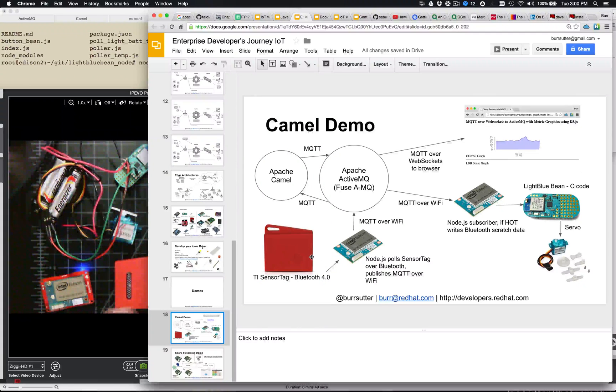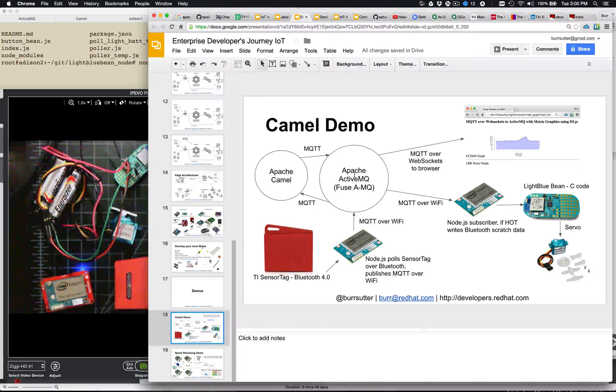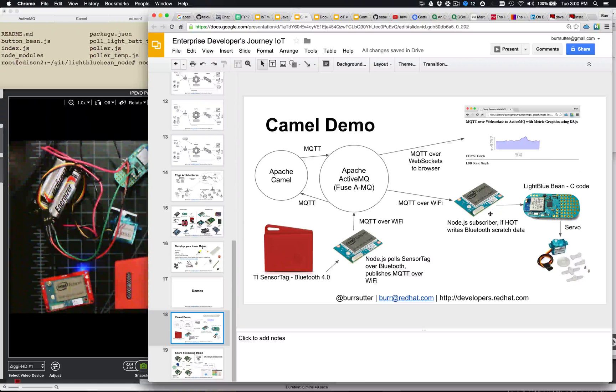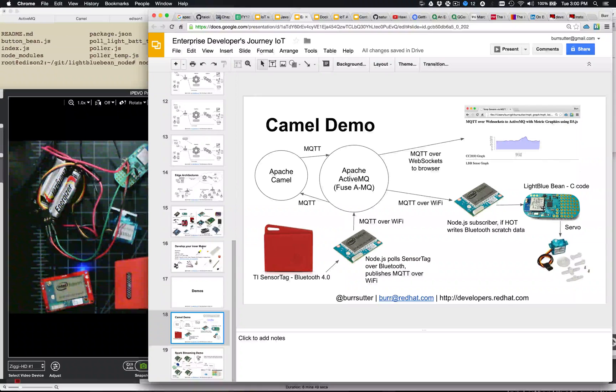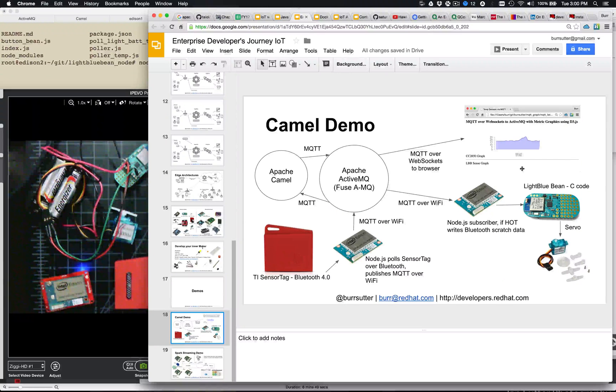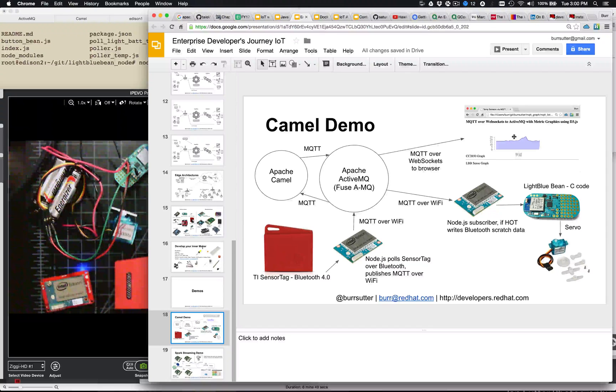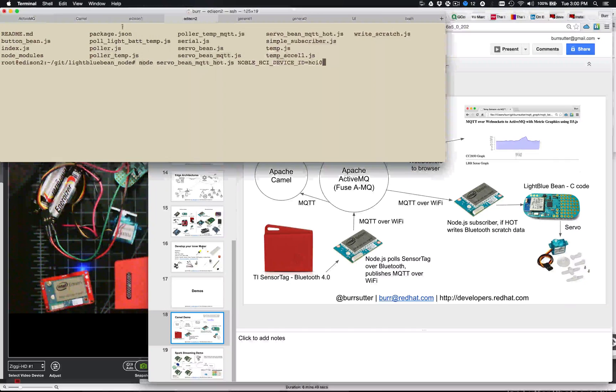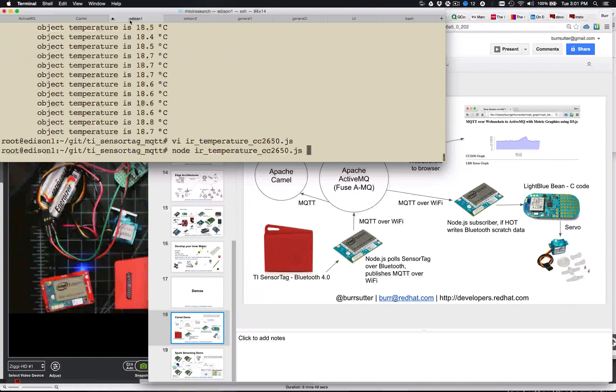All right, so TI sensor tag, Intel Edison, feeds the data in, Camel evaluates the data, sends out another message where this other Edison grabs, and then drives the Light Blue Bean. And then I also have a browser that is actually getting the real-time updates also. So let's see if we can get this working.